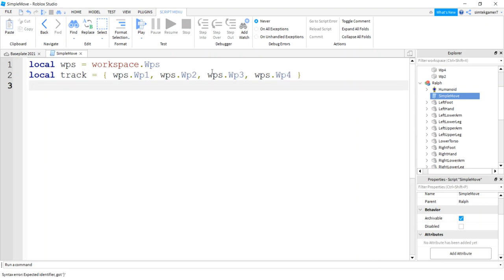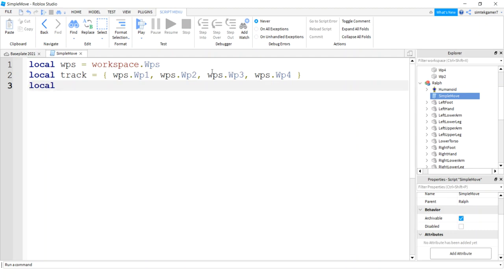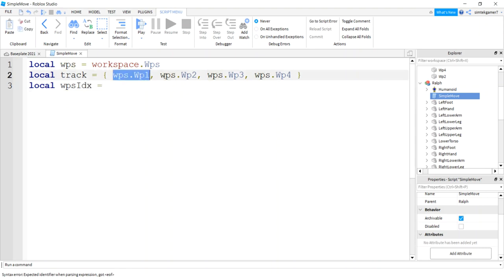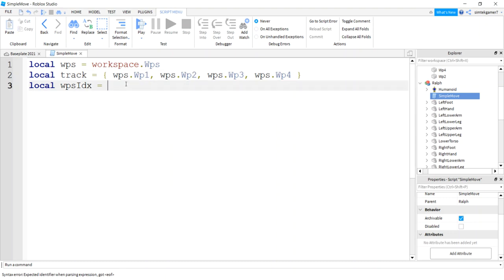I'll say WP1, WPS.WP2, WPS.WP3, you can see I'm keeping this simple, WP4. Alright, and then I'll start over at WP1 again. And we need an index, right? We'll call this WPX index because we want to know which one of these we are on in the track, so we're going to start with one.